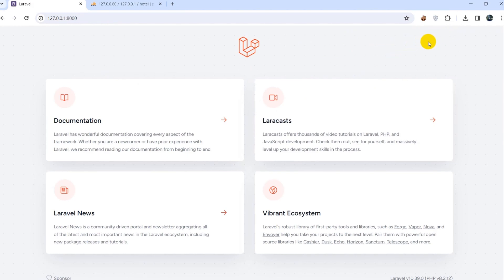That's all for this part of the tutorial. In the next tutorial I'll show you how to implement multiple authentication in Laravel for this project. Thank you very much for watching — if you have any questions or suggestions, leave them in the comment section. I hope you enjoy this tutorial series and I hope to see you in future tutorials.